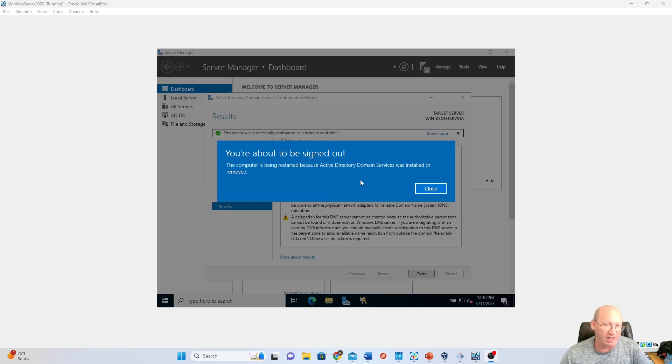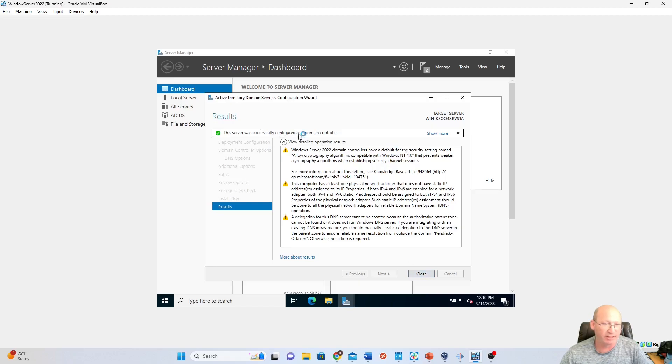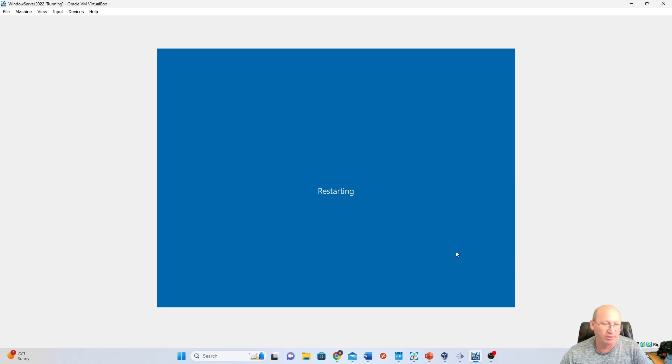All right. So finally, it's done. And it's saying it's being restarted. We're going to hit Close. We're going to let it do its thing. Looks like it's done. Successfully configured as a domain controller. And it's just going to restart.